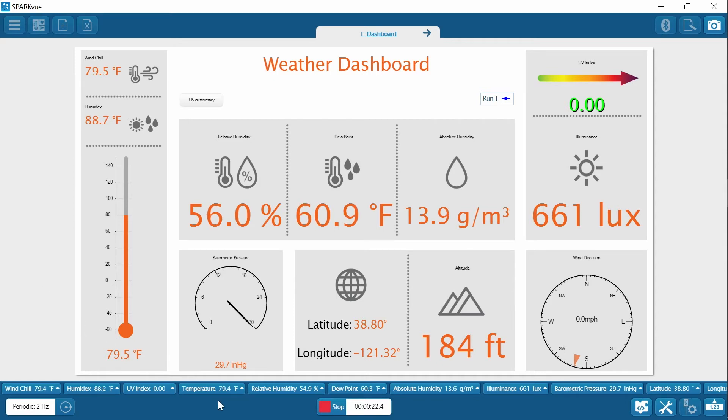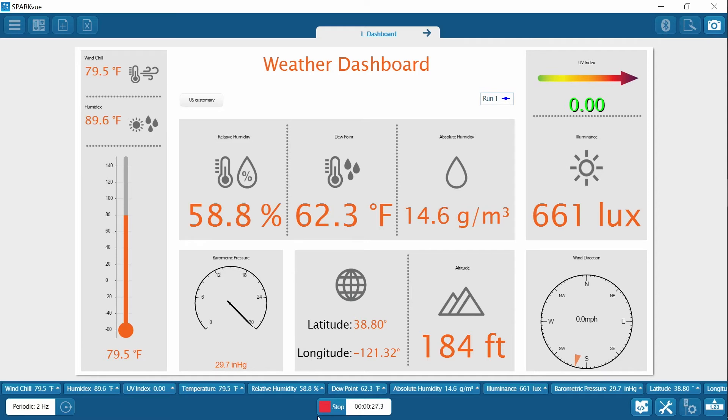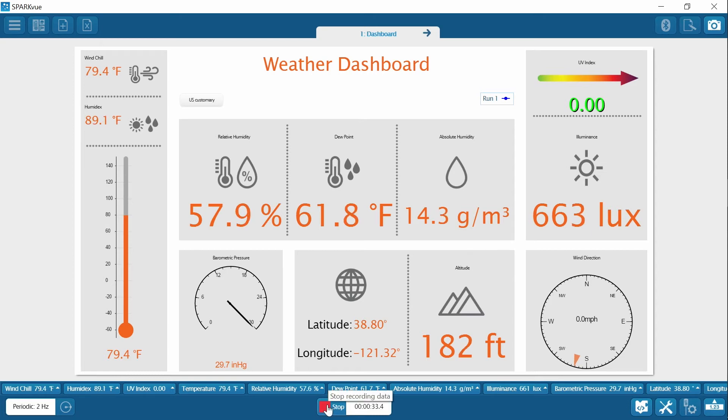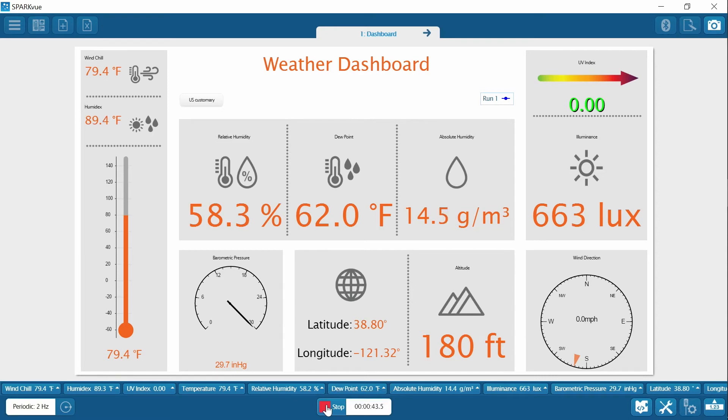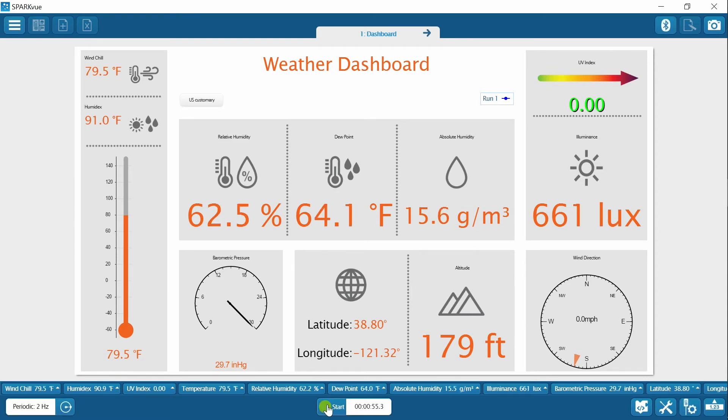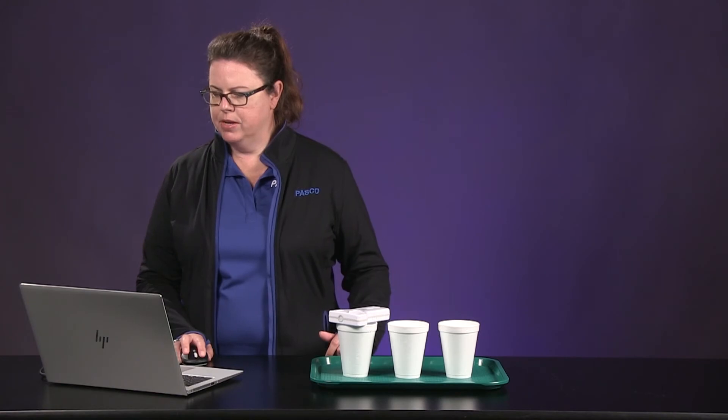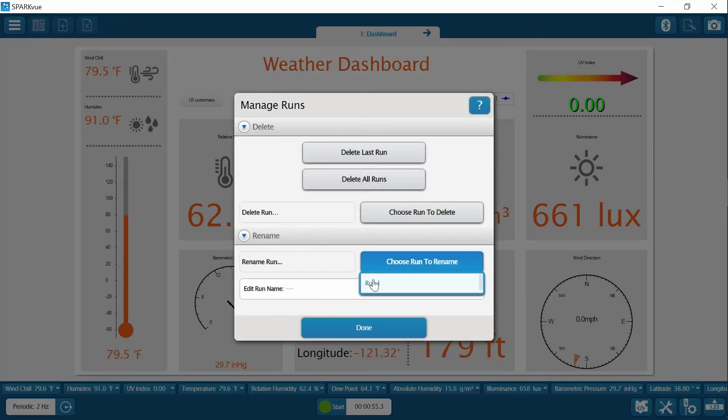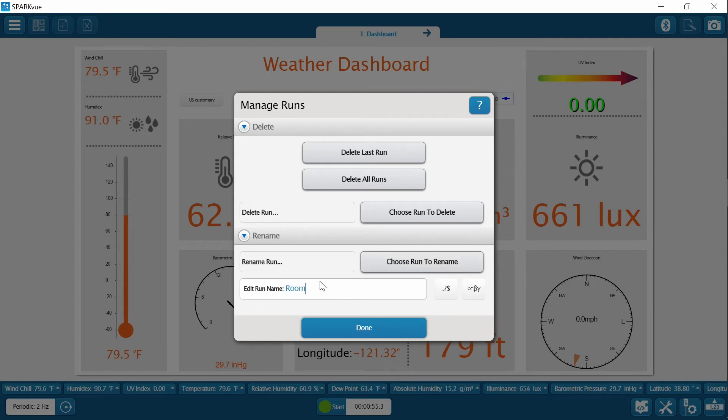So I am going to give it just a second to calibrate. I can see that my temperature is pretty steady. My Humidex is still going up. I am going to give it about 10 more seconds. All right, so I am going to name this, this is our first run. Right now it says run one, but I am going to put room temp so we know which one to refer to.